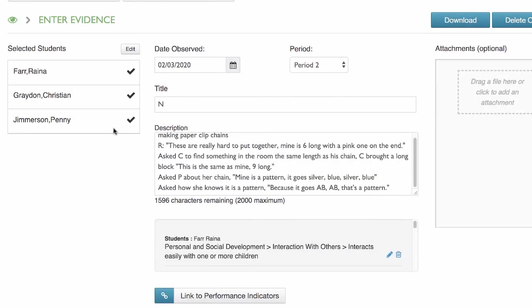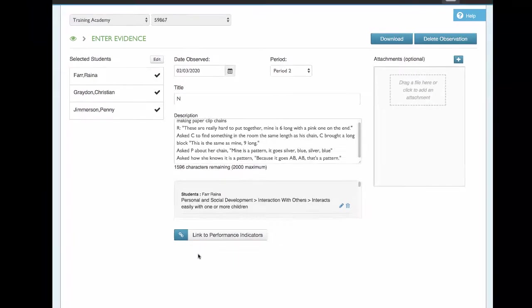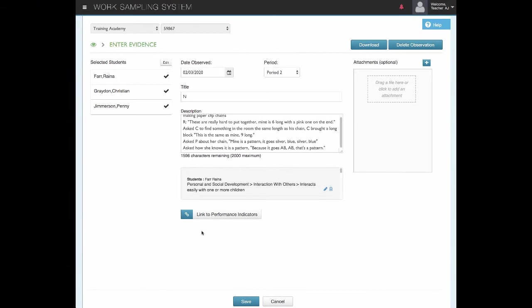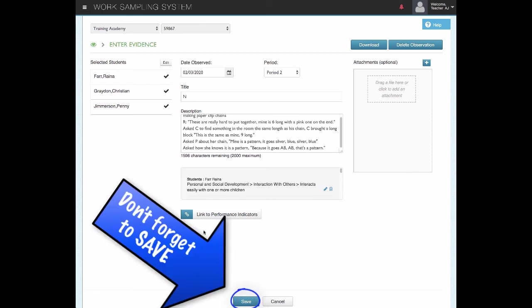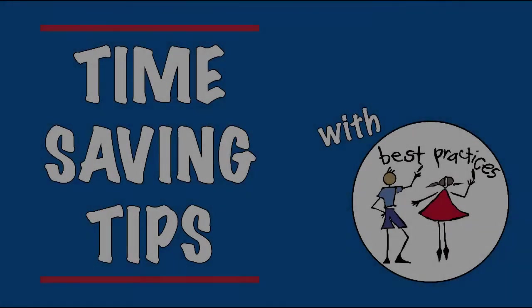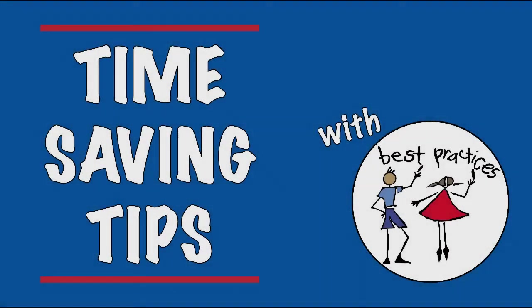So you can enter a note for multiple children, but then when you're linking to those performance indicators, you can go in and choose individually which indicators are best linked for each child. We hope this time-saving tip will help you work smarter, not harder.